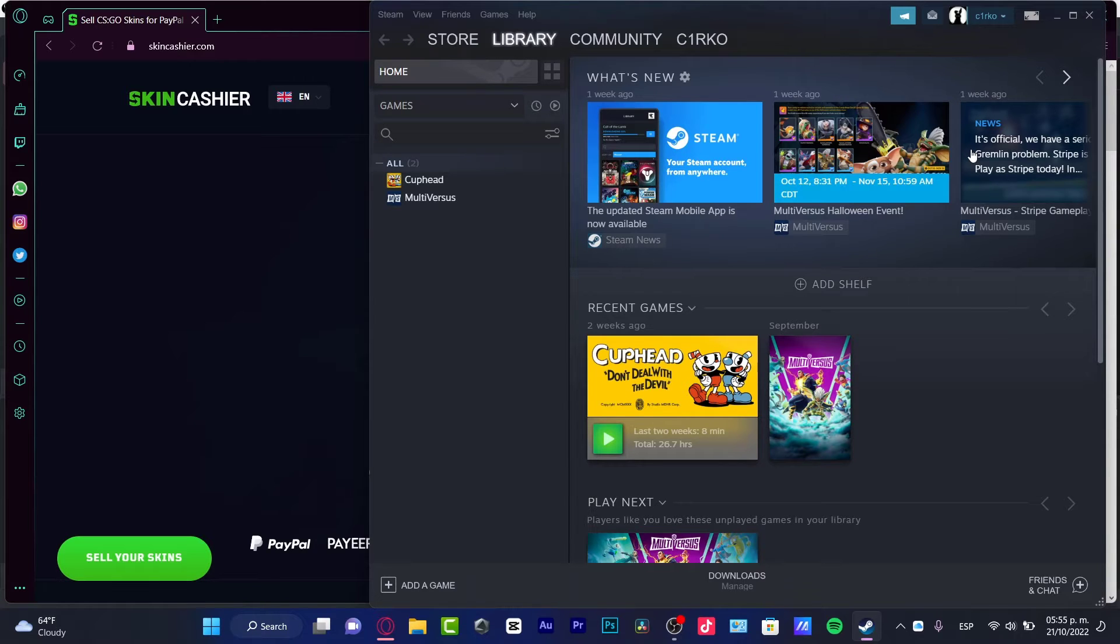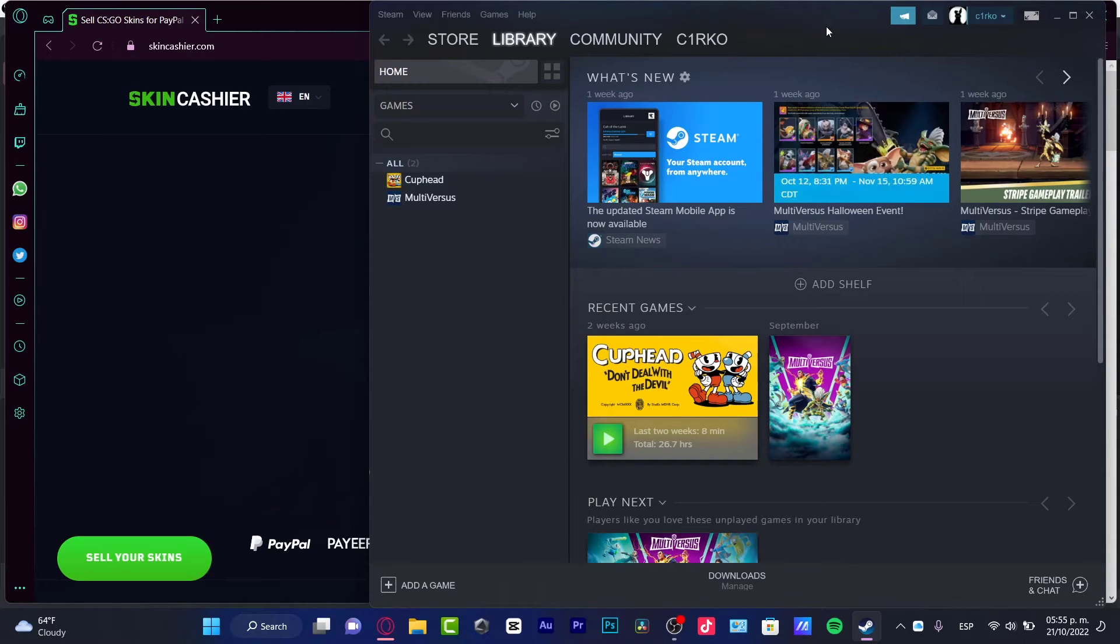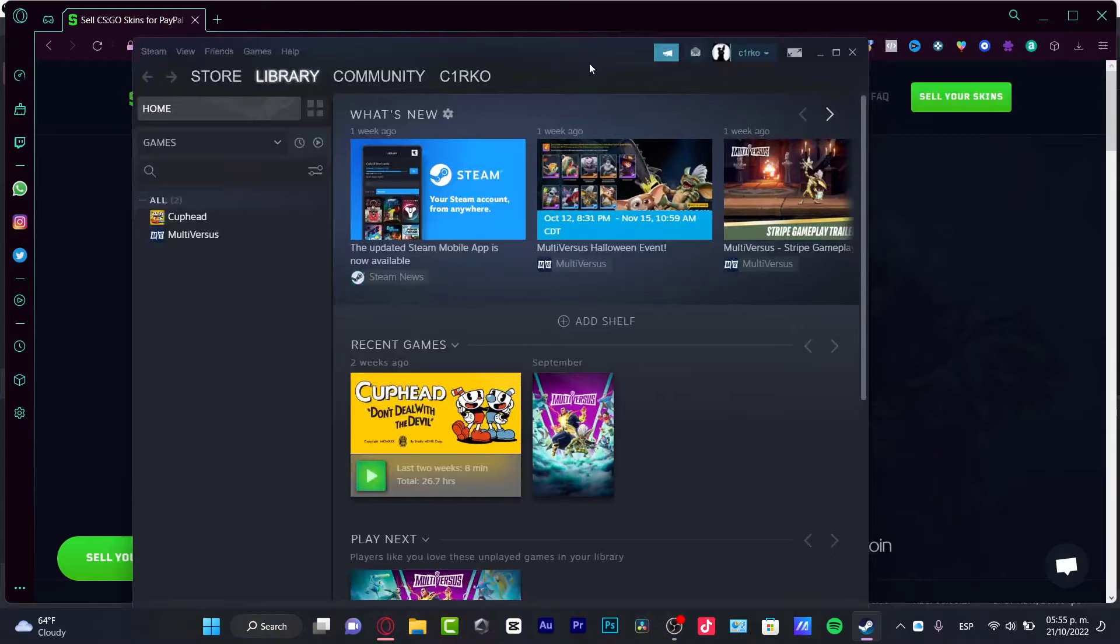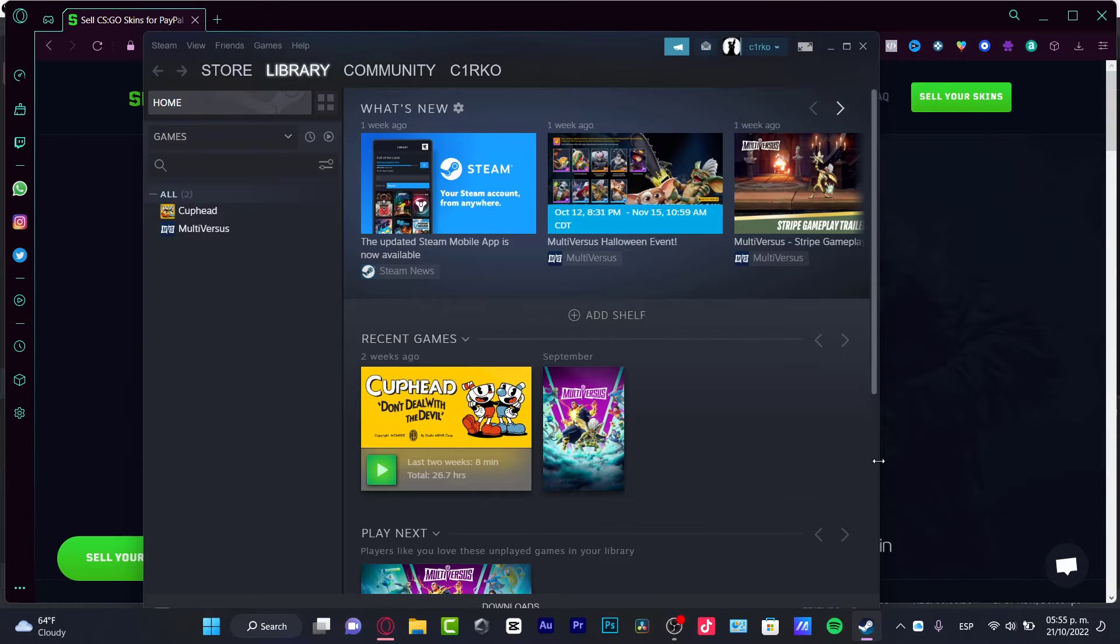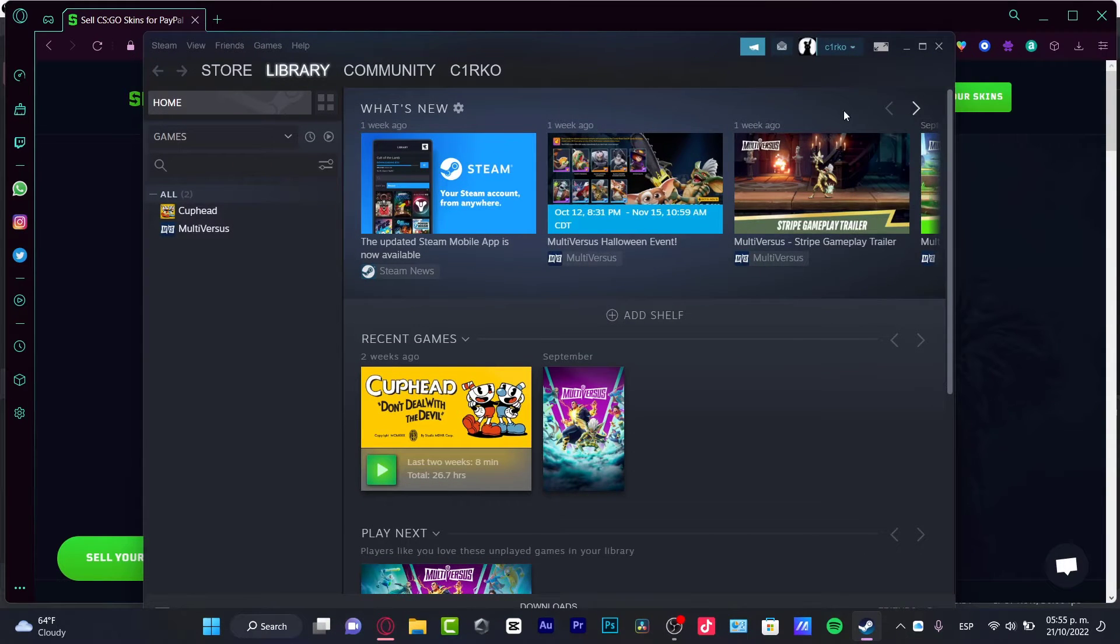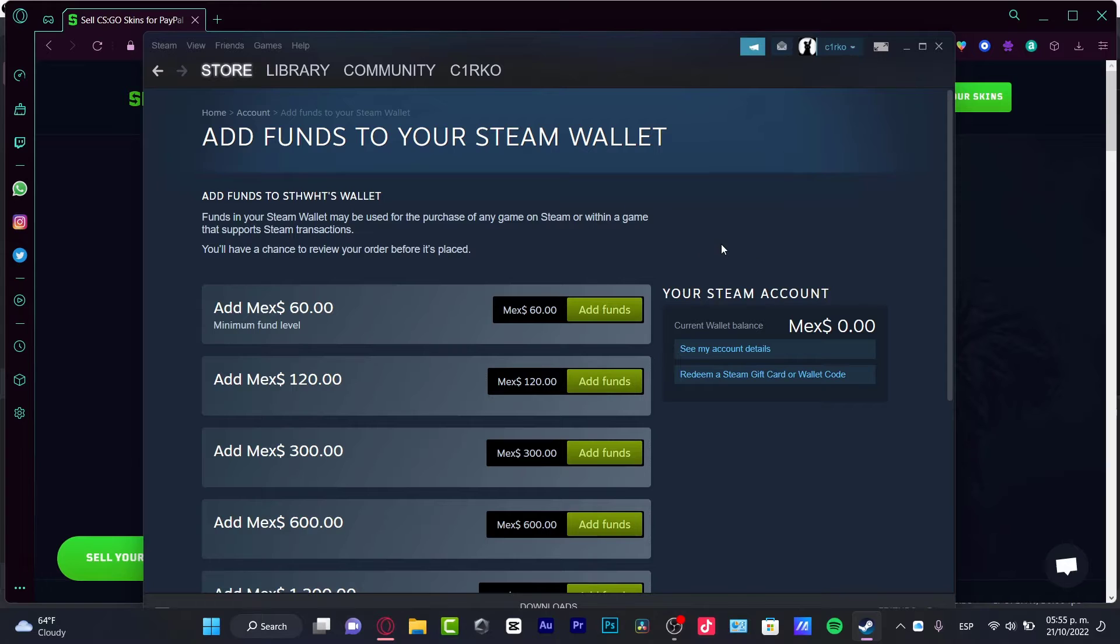Here as you can see, I'm into my Steam account and what I do have is a credit card already linked into my account. I'm going to choose account details or I can go into view my wallet, and here into view my wallet, I can see that I can add a few funds.